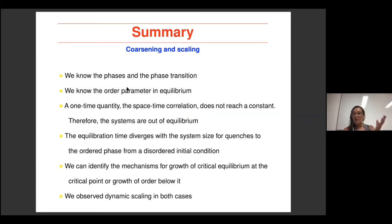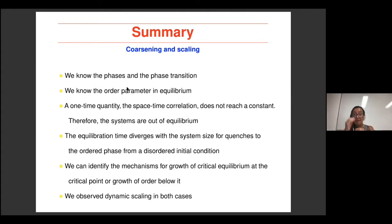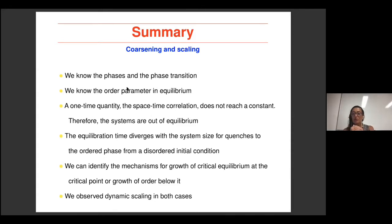I'm talking about a problem for which we know the phases and the phase transitions. This is important because we have a lot of information about the problem beforehand. We know the order parameter in equilibrium. We evaluated the evolution of the problem with Monte Carlo simulations or with Langevin equations for the coarse-grained field. We observed that what I called in the first lecture a one-time quantity — the space-time correlation function — does not reach a constant over the times we can explore. So the system is out of equilibrium, because a necessary condition for equilibrium is that one-time observables reach constants, and this one doesn't.